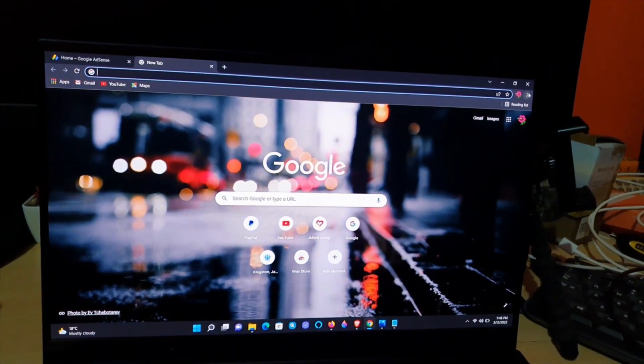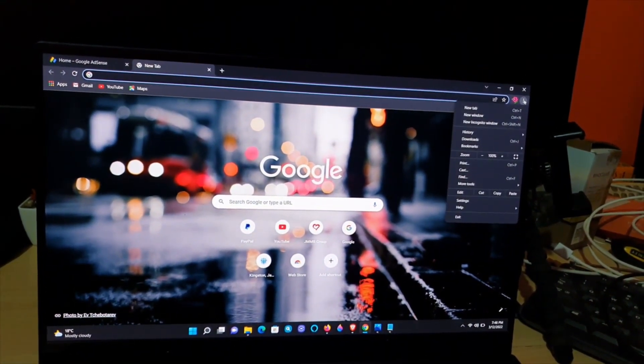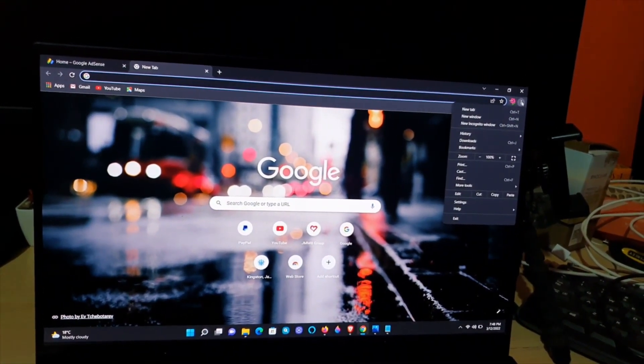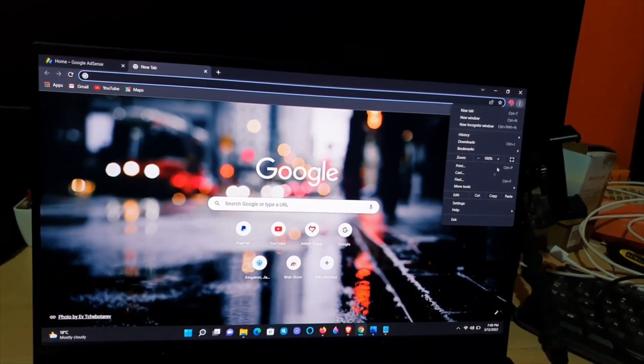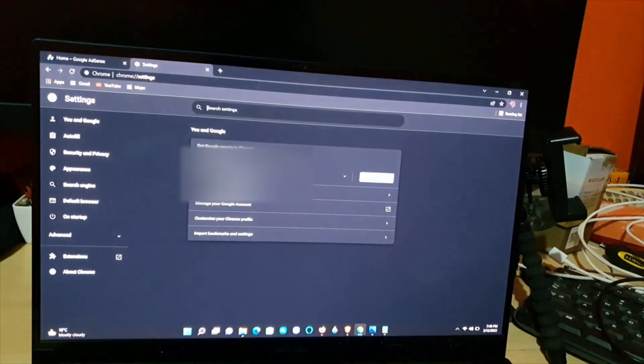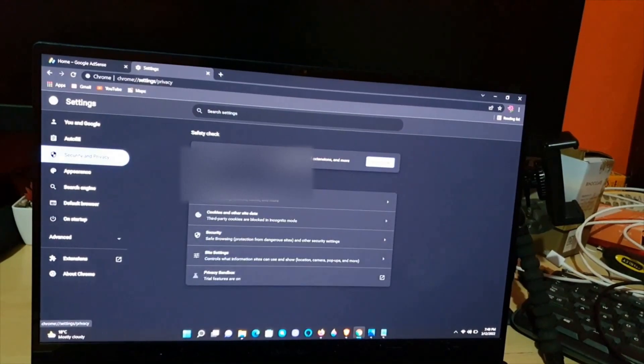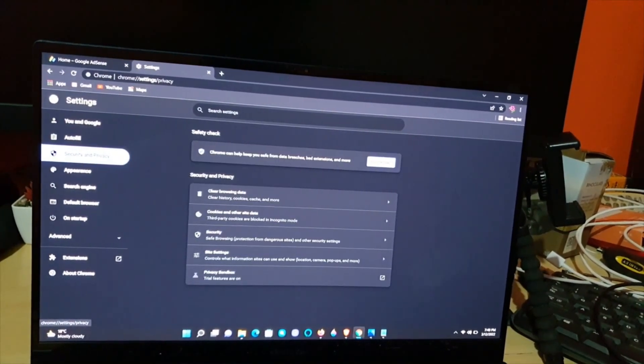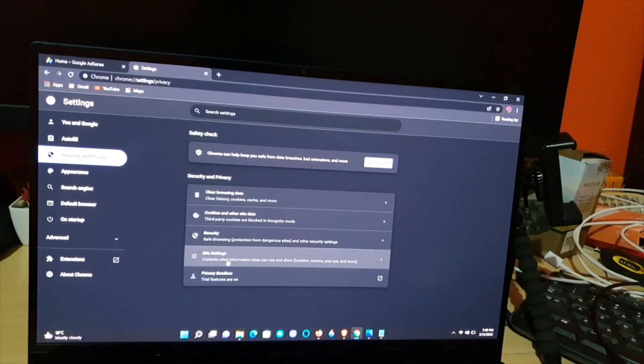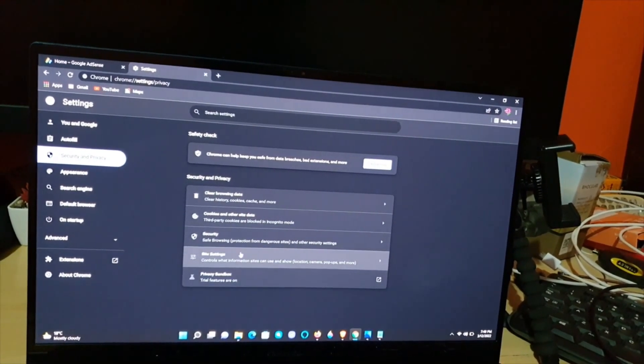ahead and launch Chrome. Go to settings by clicking the three dots in the upper right. Once you're in settings, go to security and privacy, then go to site settings which is down here.